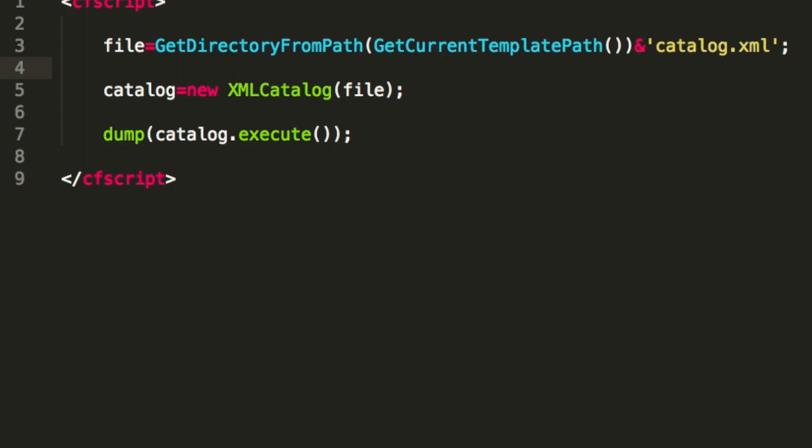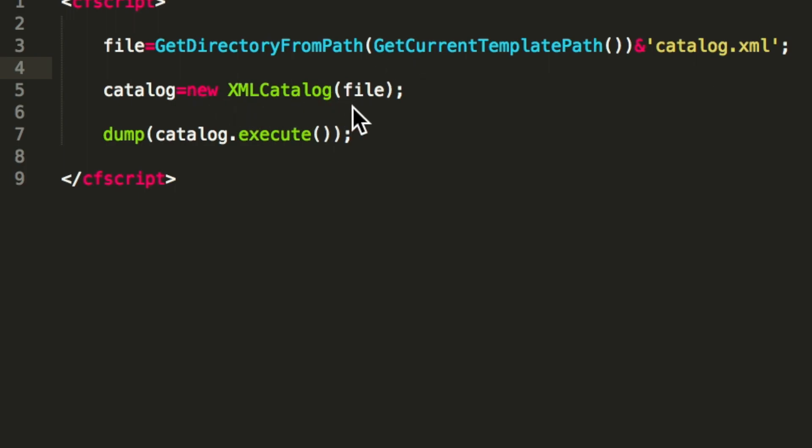Here's a simple example to start. First we get the path to the same XML file we used before and we pass that to a component we did implement. And we call the function execute on that component.